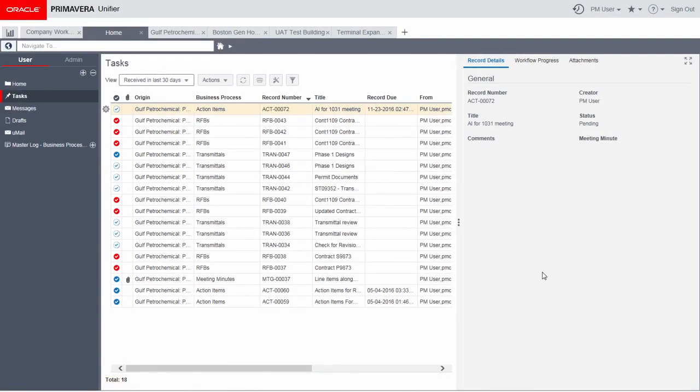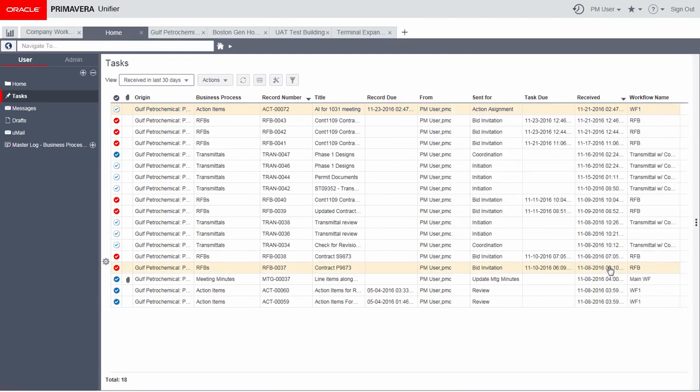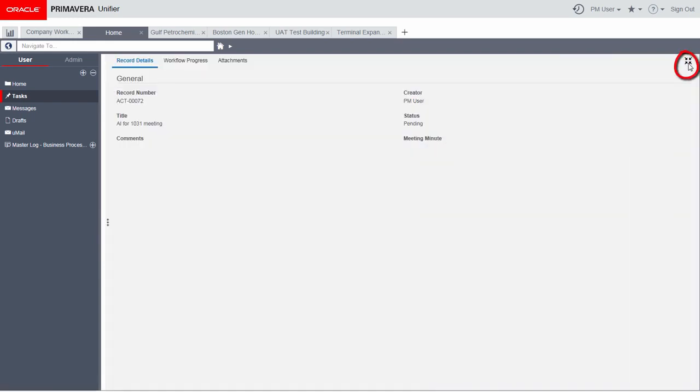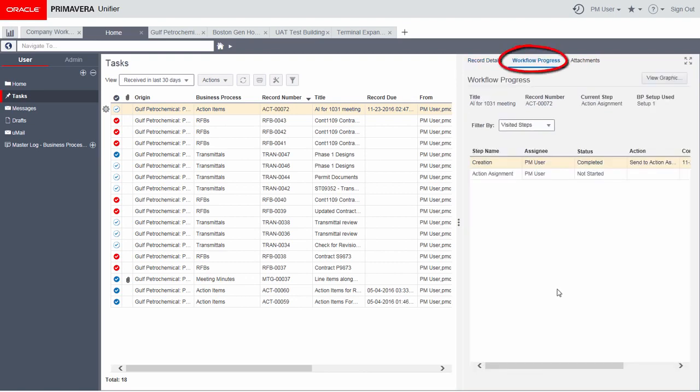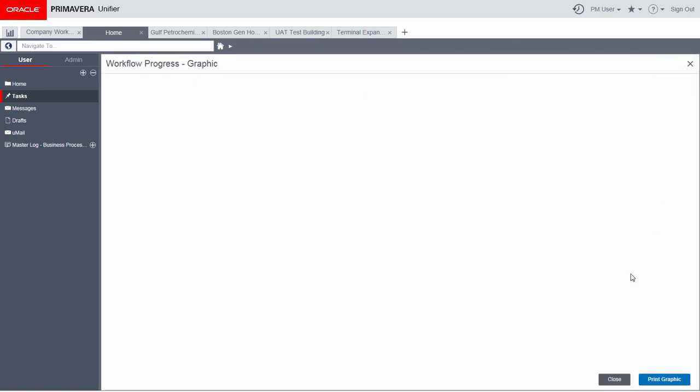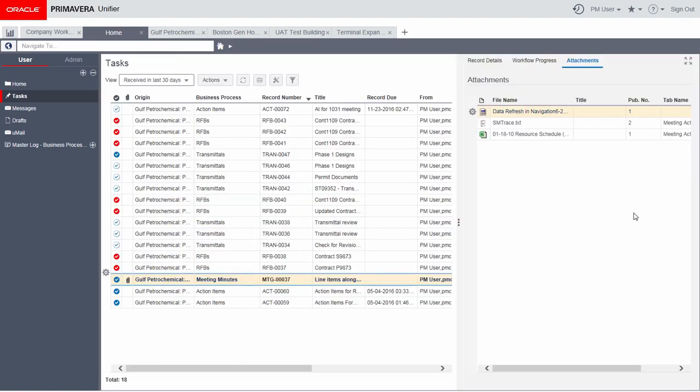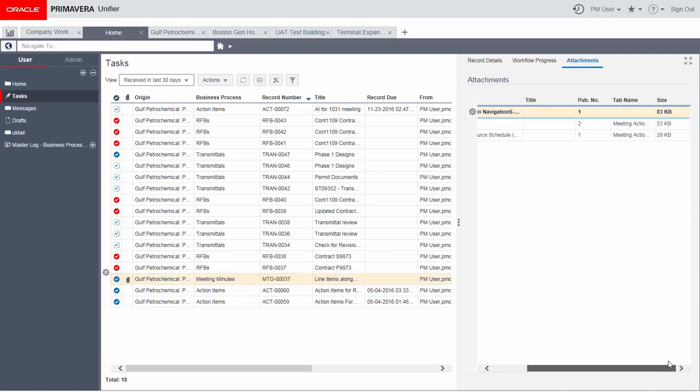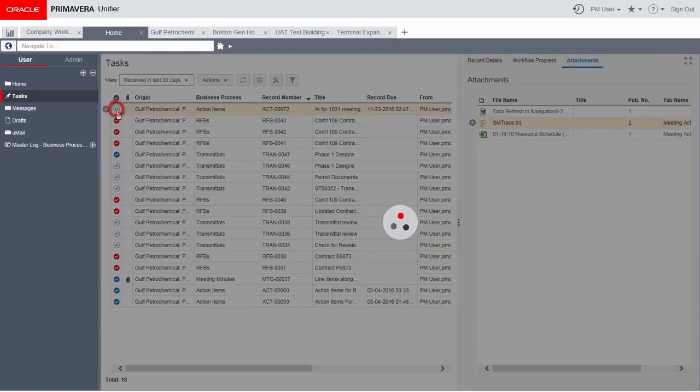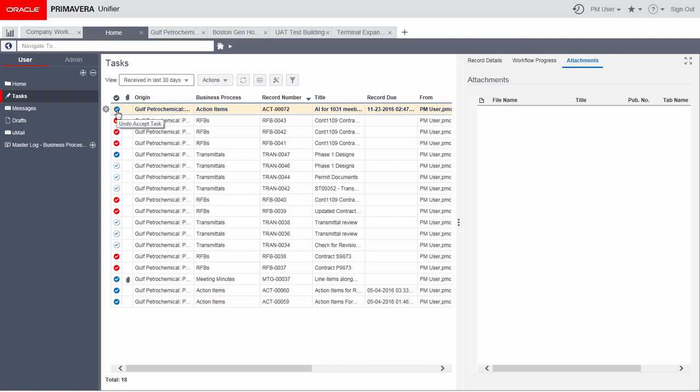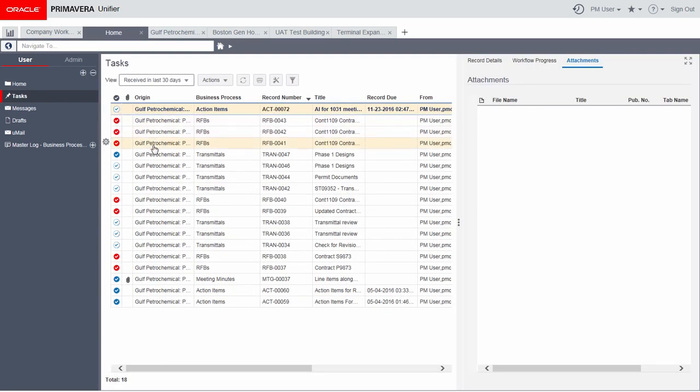The tasks log in Unifier has been redesigned to be more efficient and streamlined. The page displays tasks in the left panel and a preview of a selected record in the right panel. View workflow progress and record and line item attachments. You can now accept or undo accept tasks without opening the form.